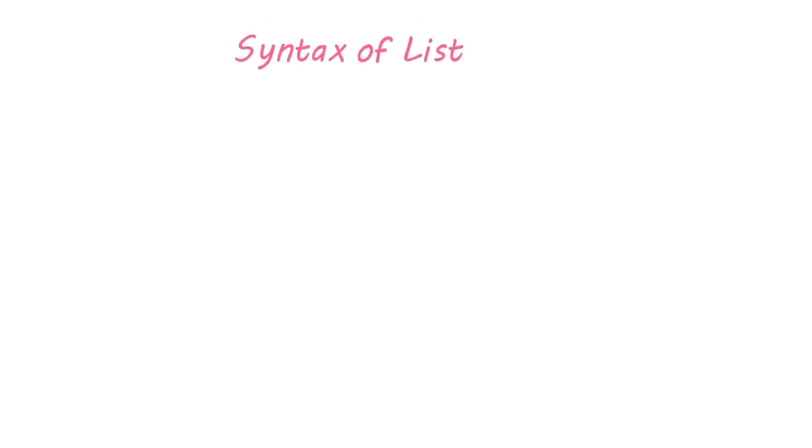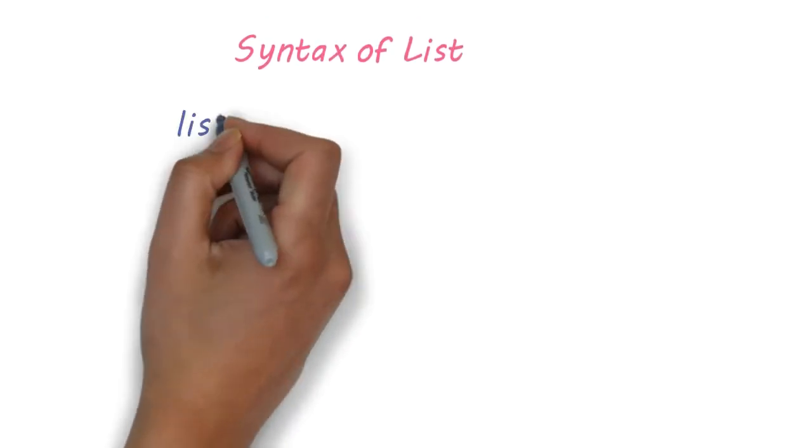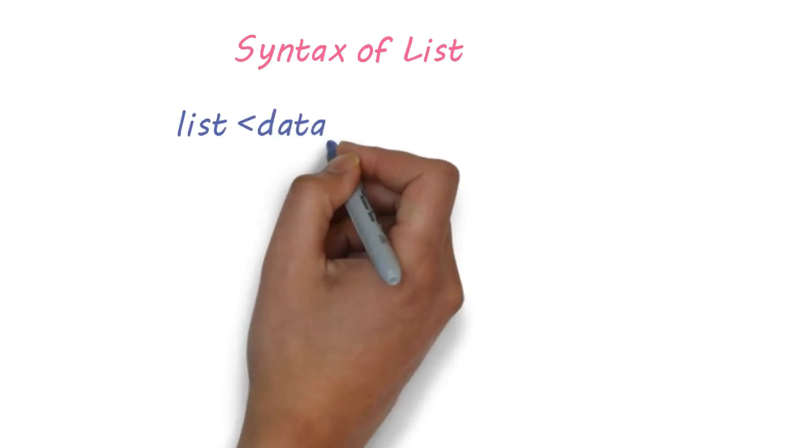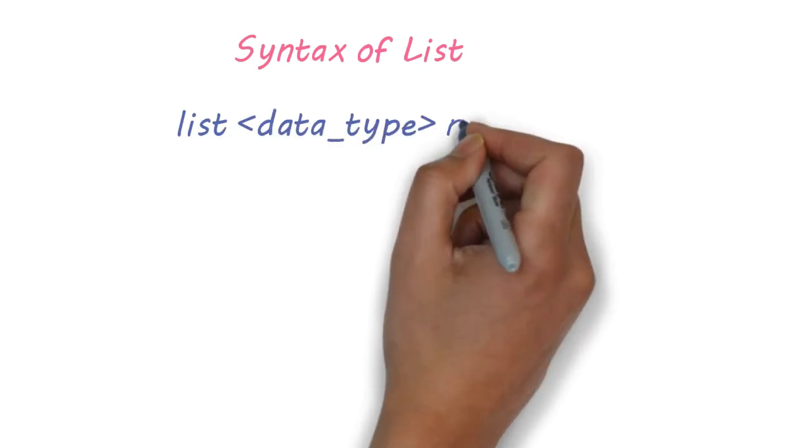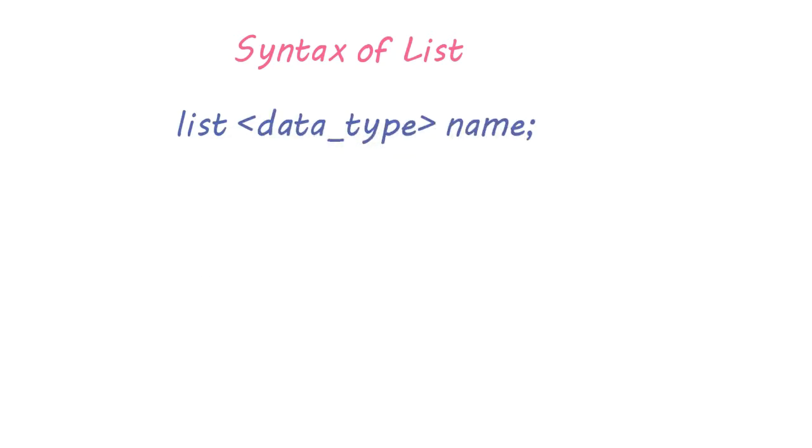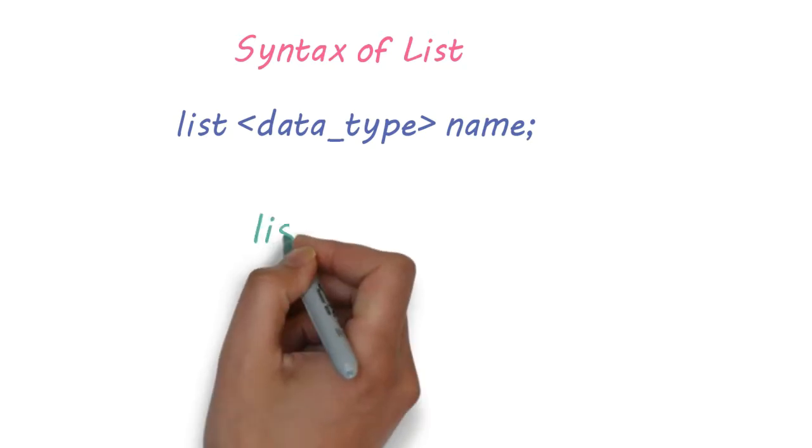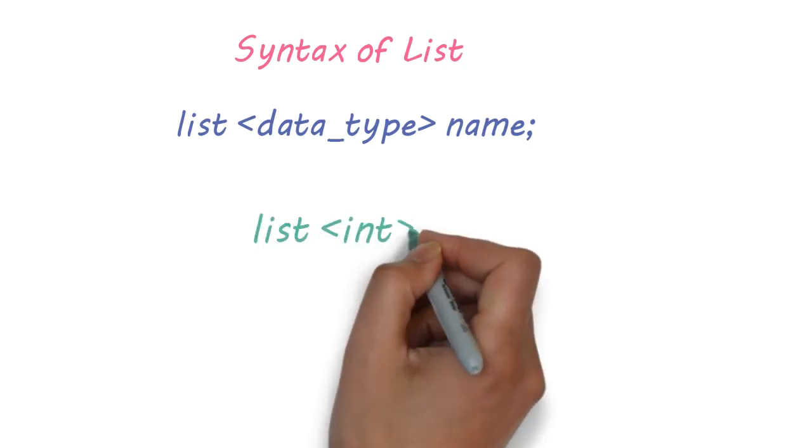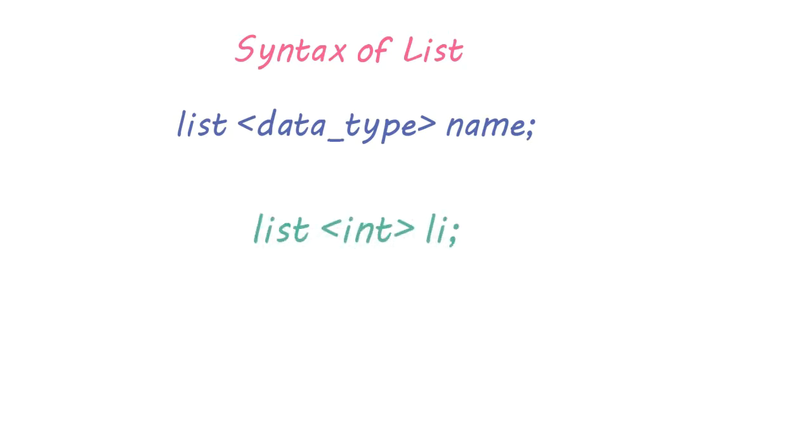Now let's see the syntax of list. Simple. First, we need to write the word list, then data type, and the name of our list. For example, let's create a list li of type integer.